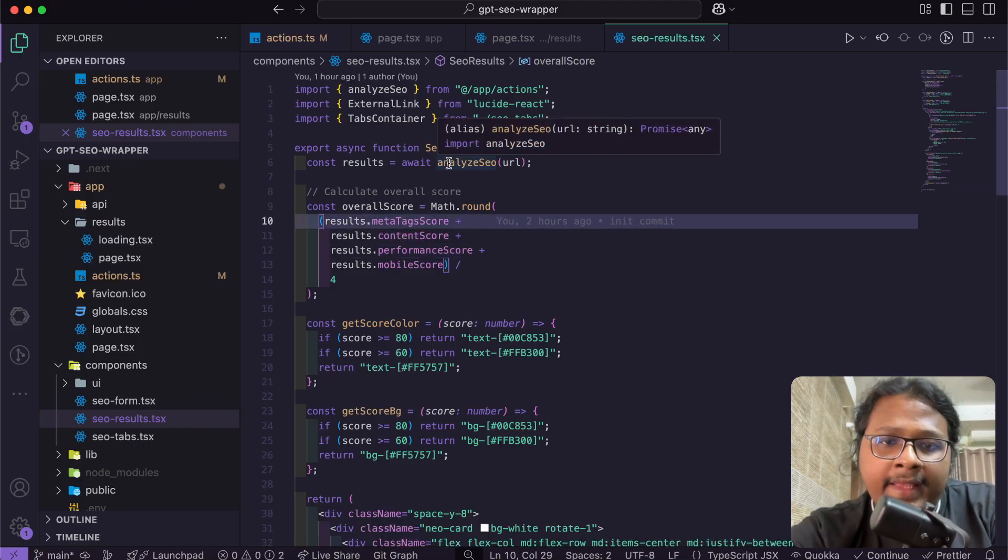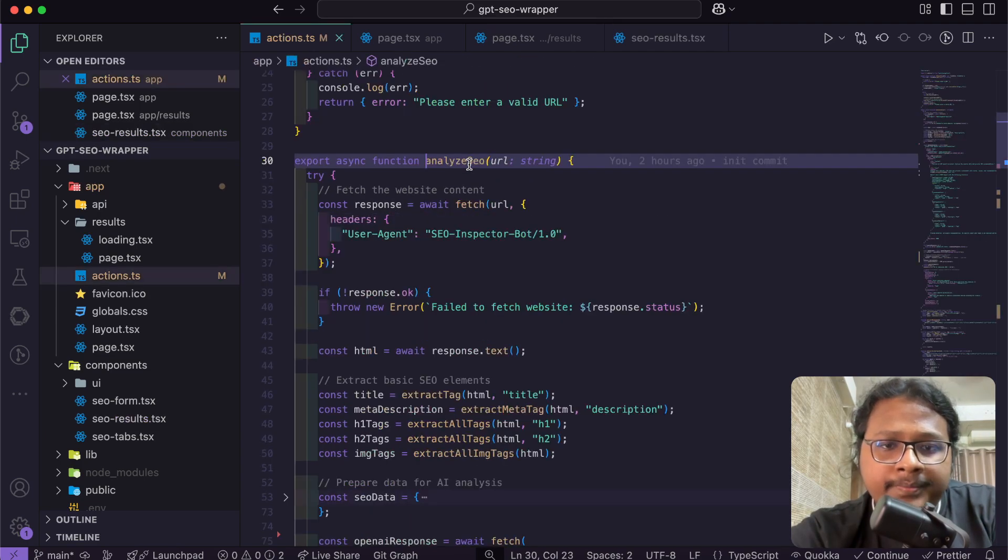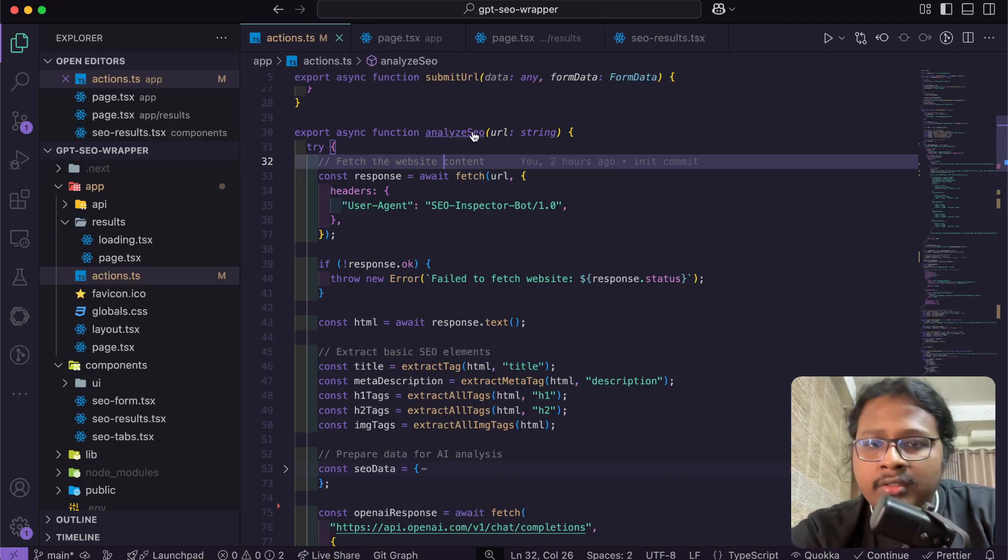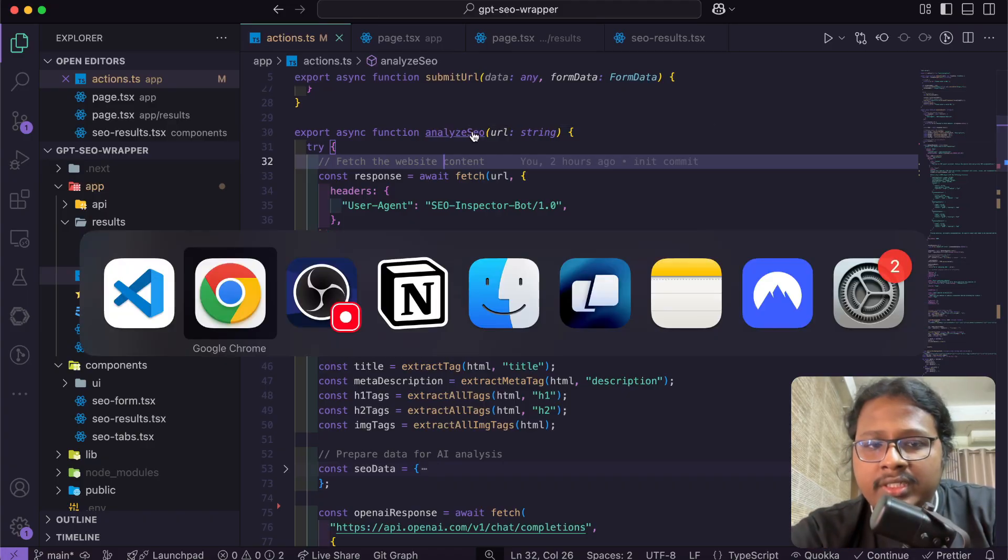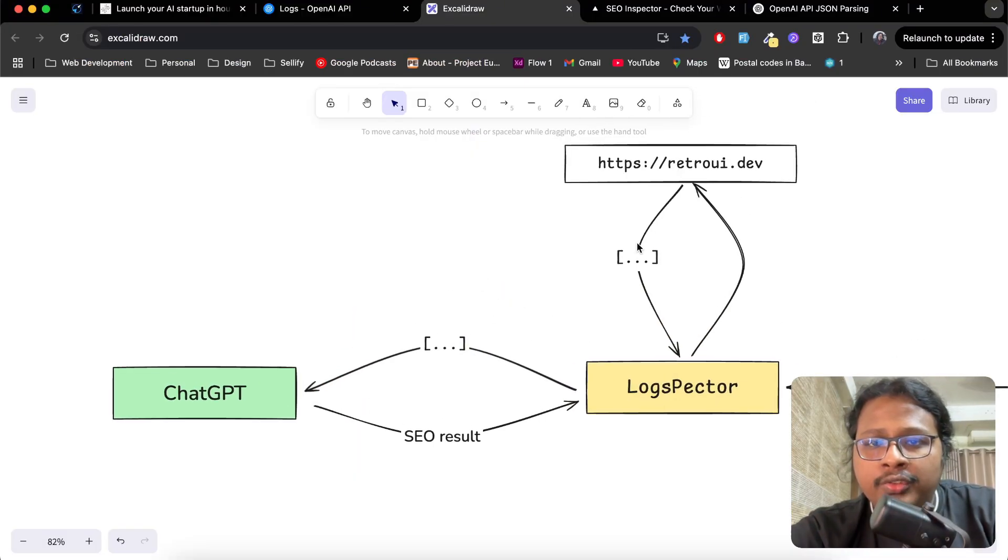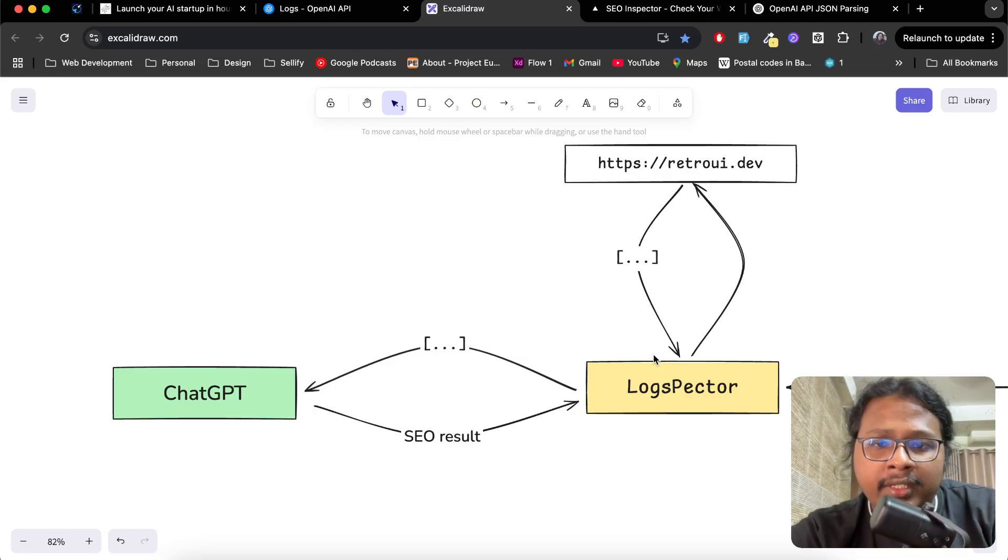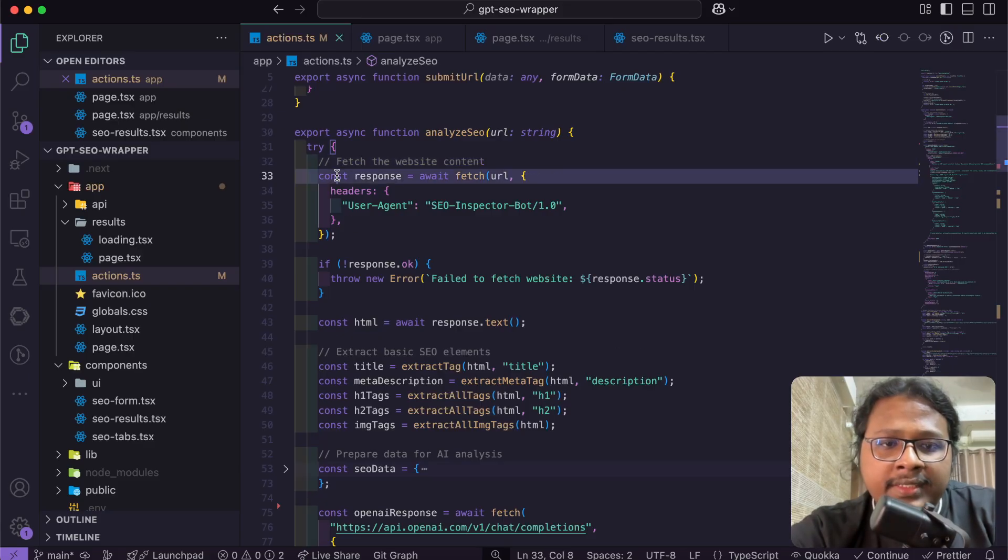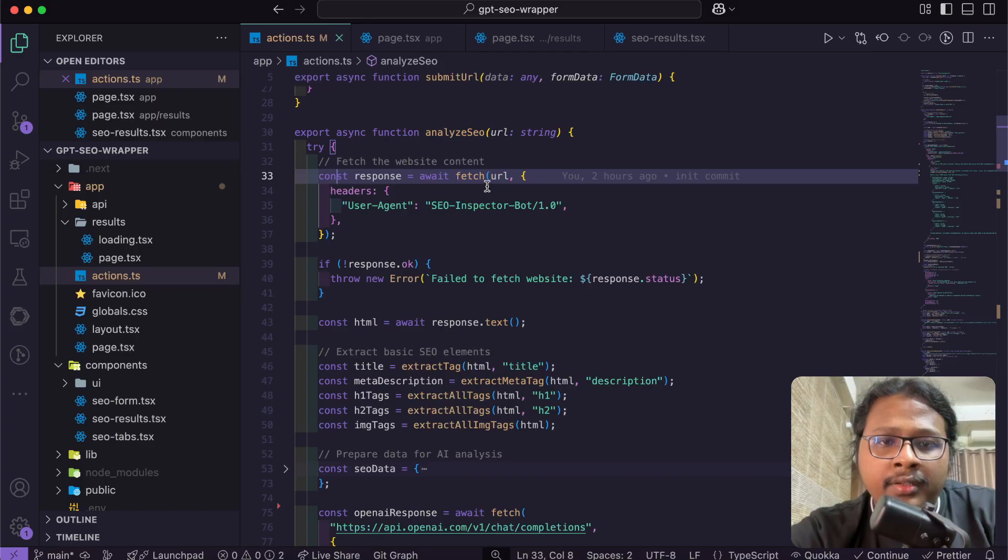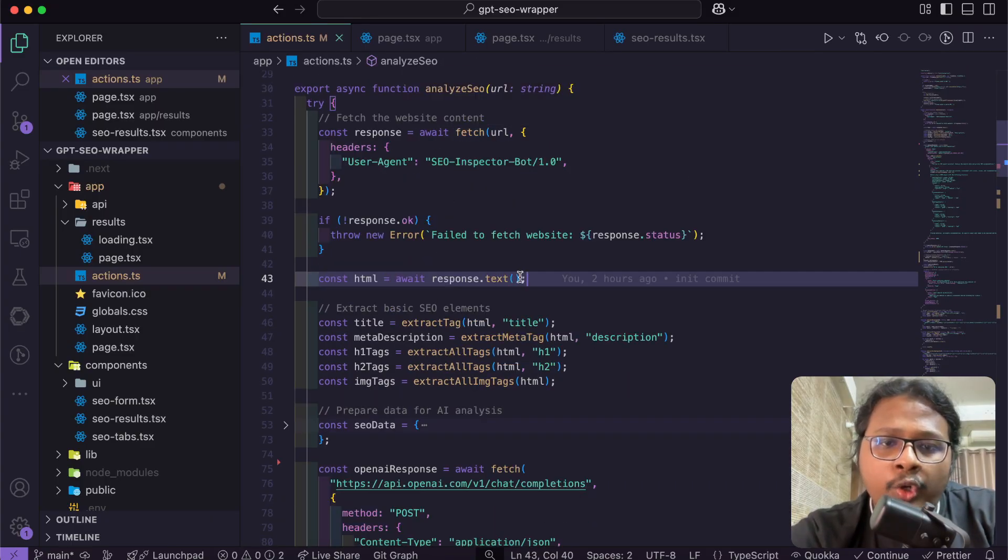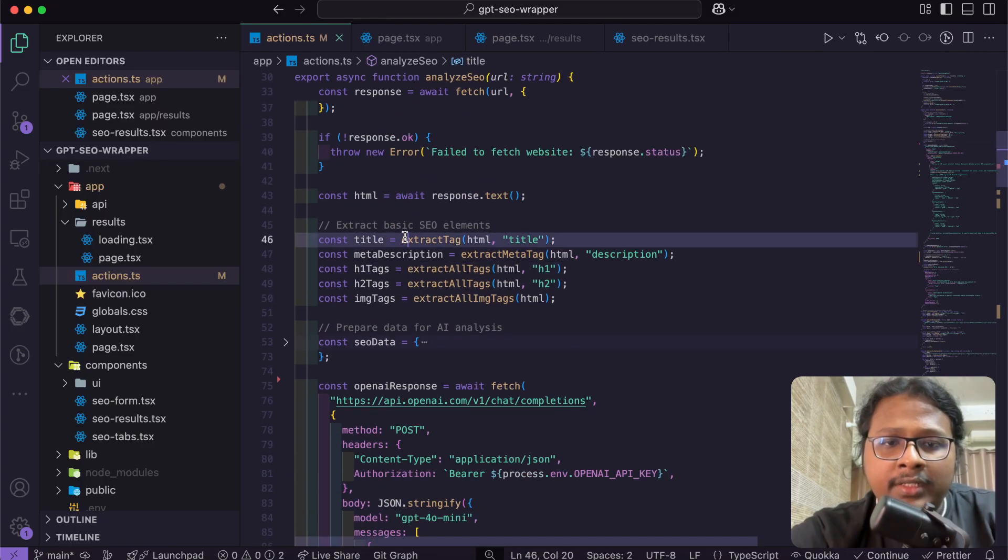For that, I'm using this server action called analyze SEO. Let's open up this one. This analyze SEO does two things. On the first part, it goes to RetroUI and gets those SEO data. You can see here where it fetches the URL, and then from there you get the whole text of the website.